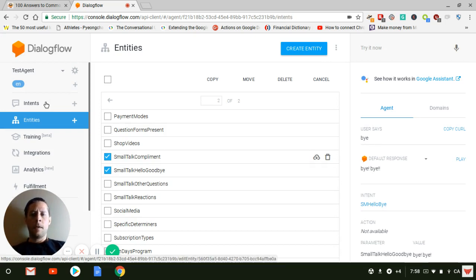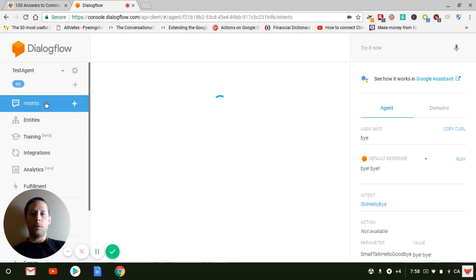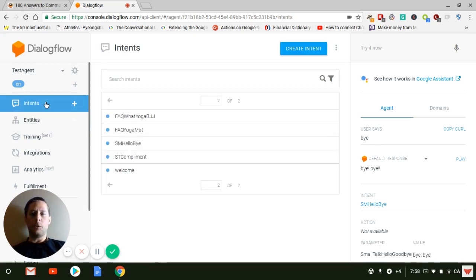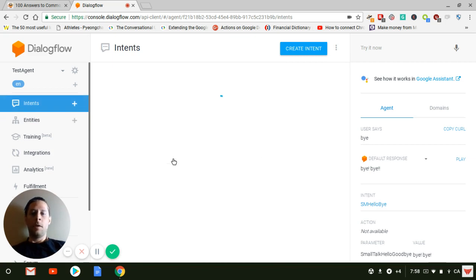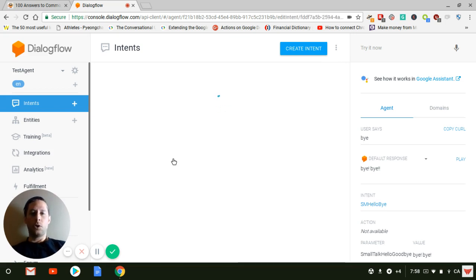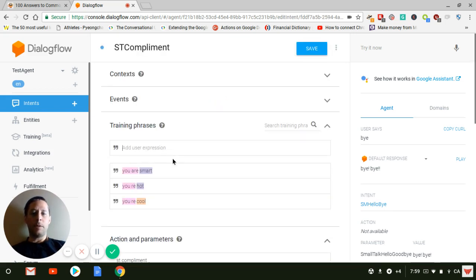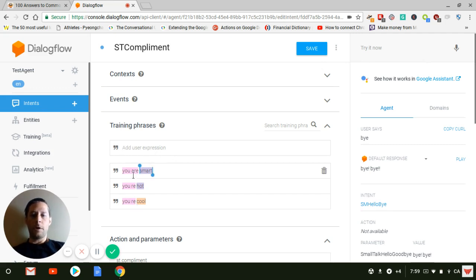And the last one, which is the one I like the most, is that you get to create your own intent in which you can pretty much replicate what the user is saying and respond the same thing, which is dynamical with slot filling. So let me show you an example of that. So here, there's you're smart, you're hot, you're cool.